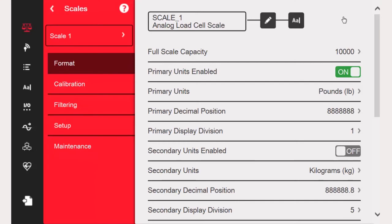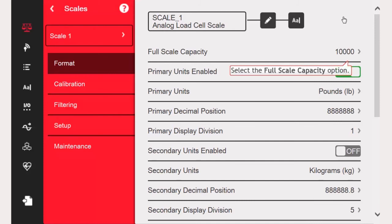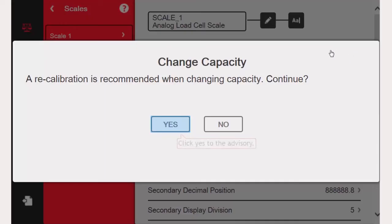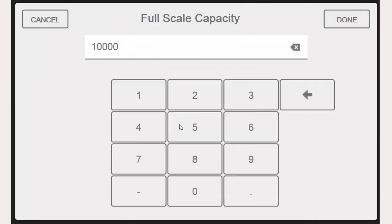we will divide the 50,000 by 10,000 and end up with 5. So we know we need to configure our count-by, made up of decimal point and display division, to be 5 pounds.